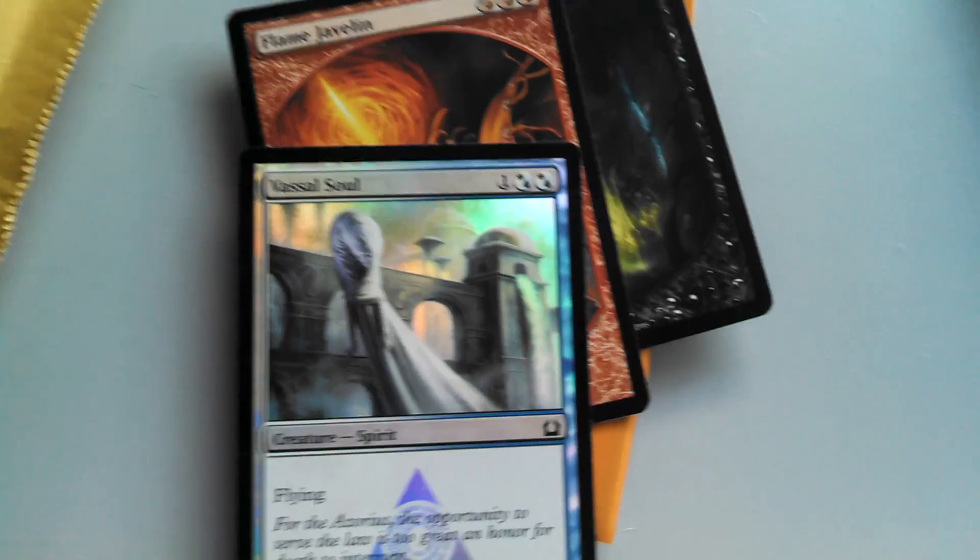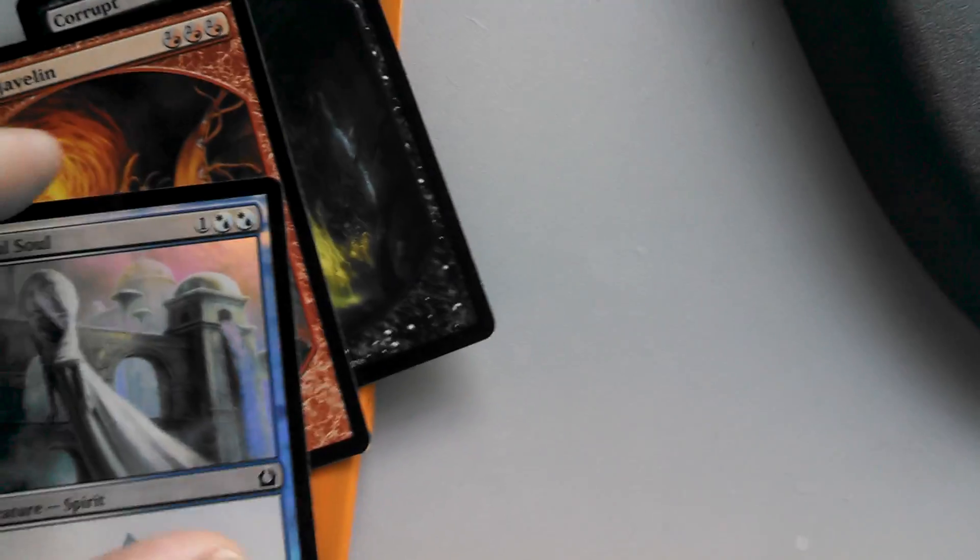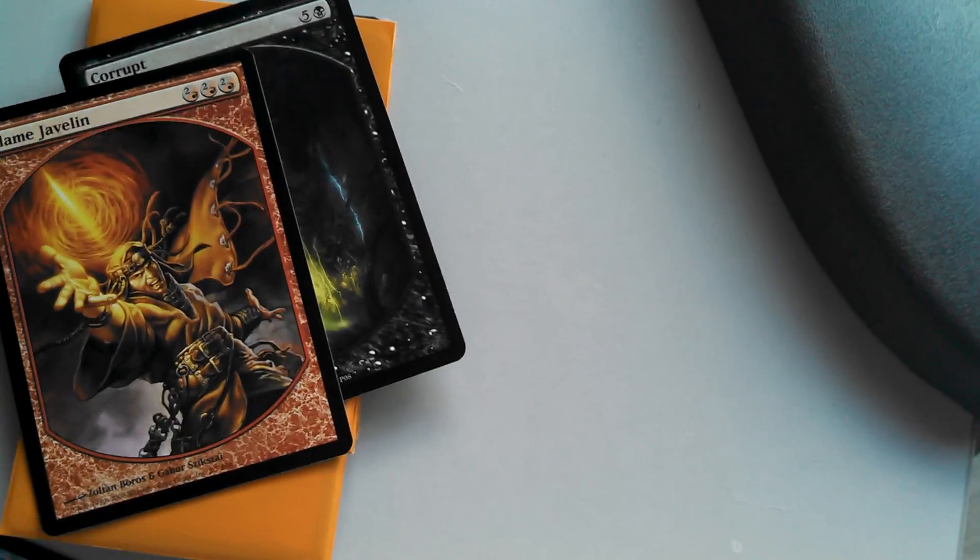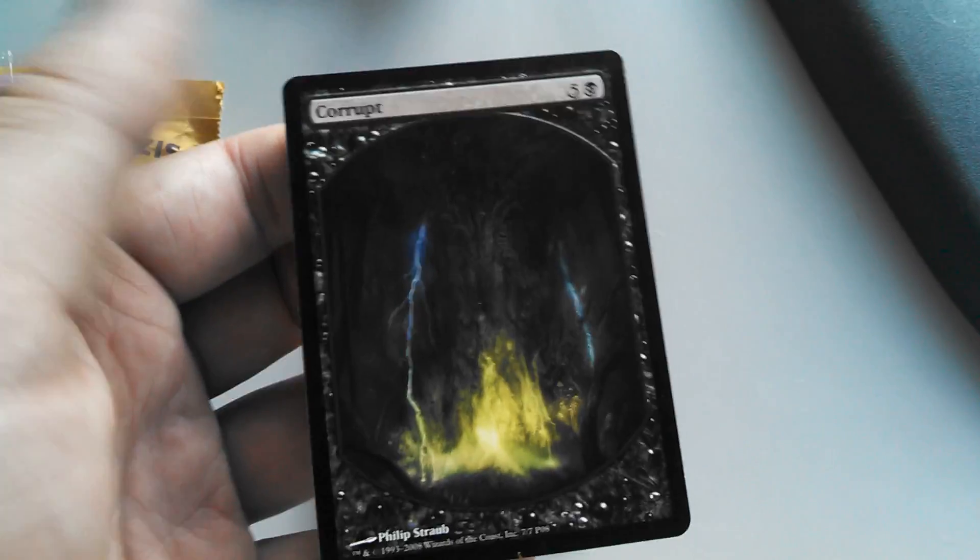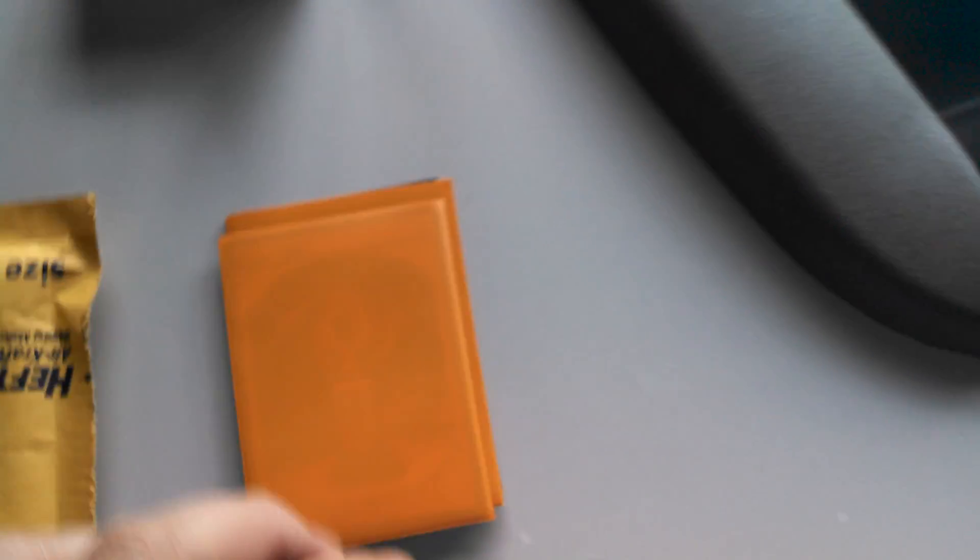I've got a foil Vassal Soul, full art Flame Javelin. It's pretty tight. I don't have any of these. The full art Corrupt, I don't have anything like either one of those. That's very cool.